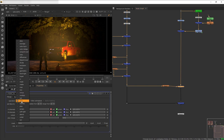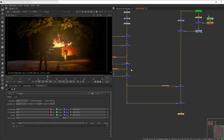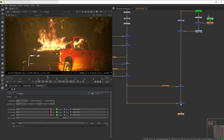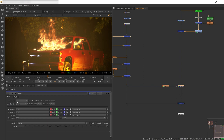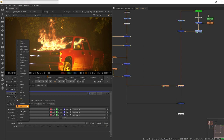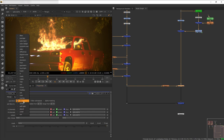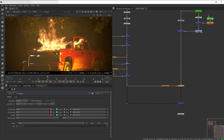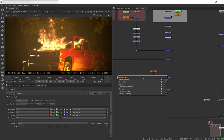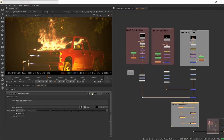Set the outer glow merge operation to Plus. Then to make the fire blend better with the plate, go to the merge of the fire — not the outer glow — and change the operation to either Plus or Screen. Plus is technically more accurate because fire is light and has an additive property, but I don't like the overexposed look on this specific shot, so I'll go with Screen.